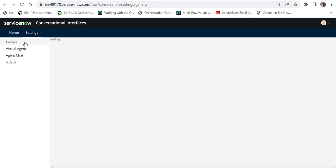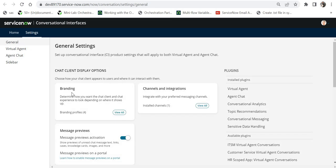As soon as the page loads we would be able to see a card which is called message preview. Once it is loaded you would be able to see message previews under chat client display options and it would be deactivated. I have activated it on my ServiceNow instance. Just switch this on and then you are ready to use message preview. You have to follow just these three steps.